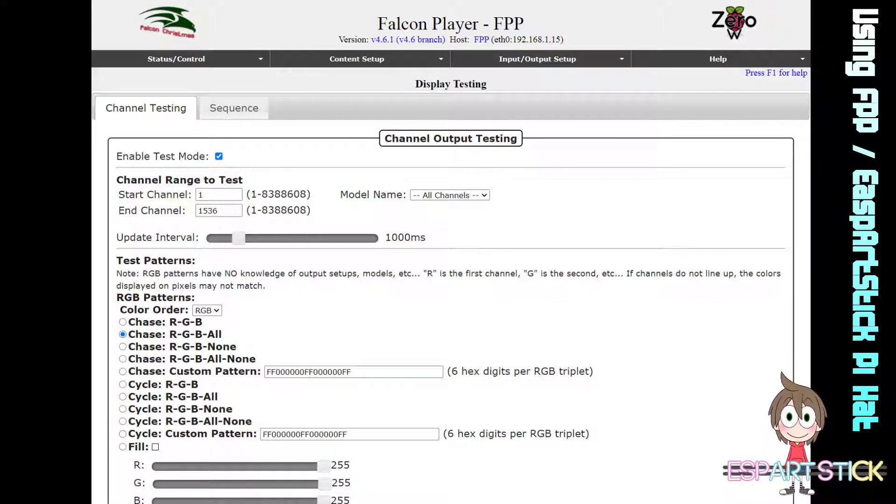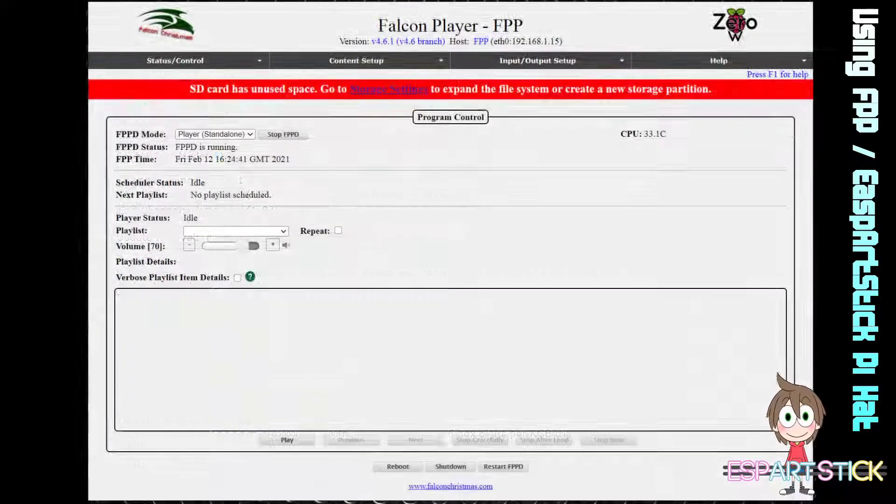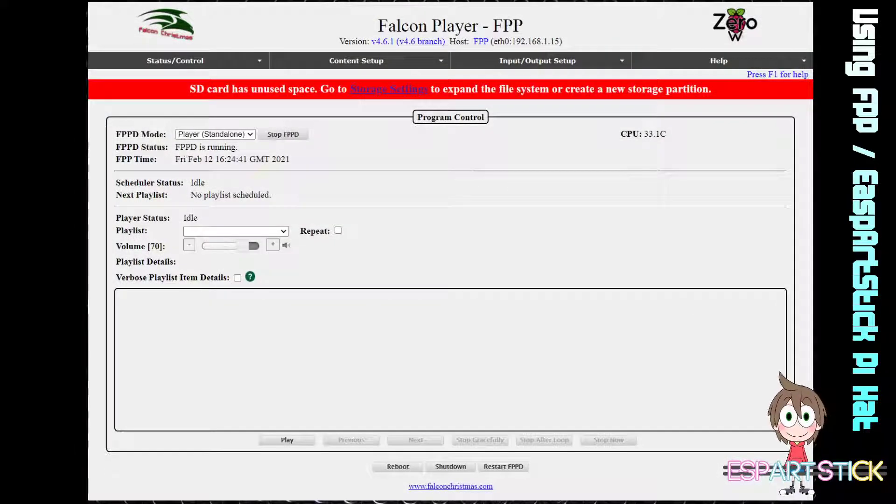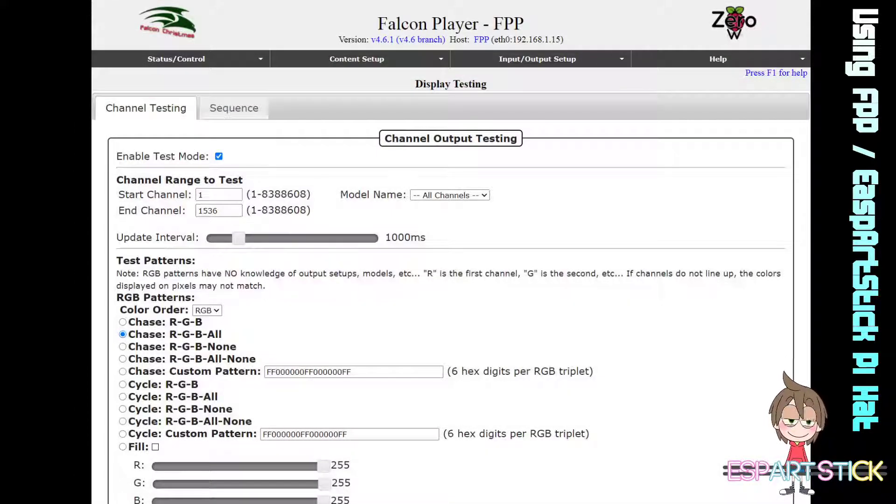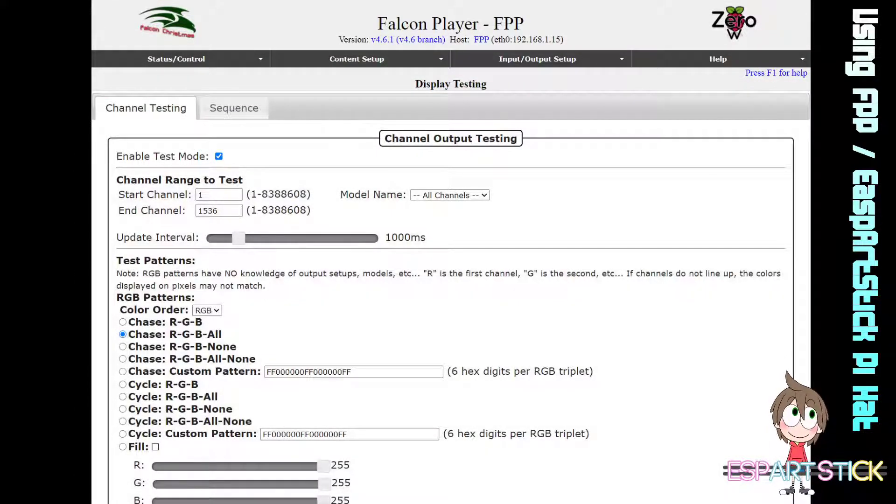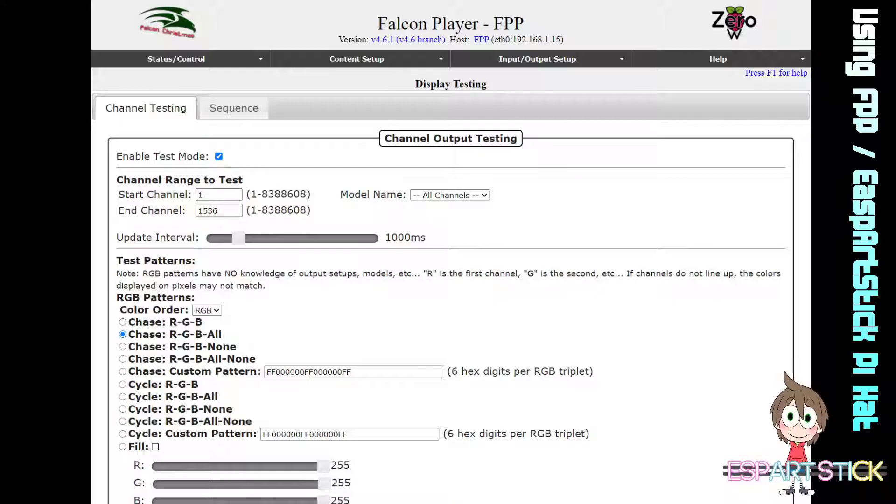From there you can go through and begin configuring all your system settings for your controller. Thank you.